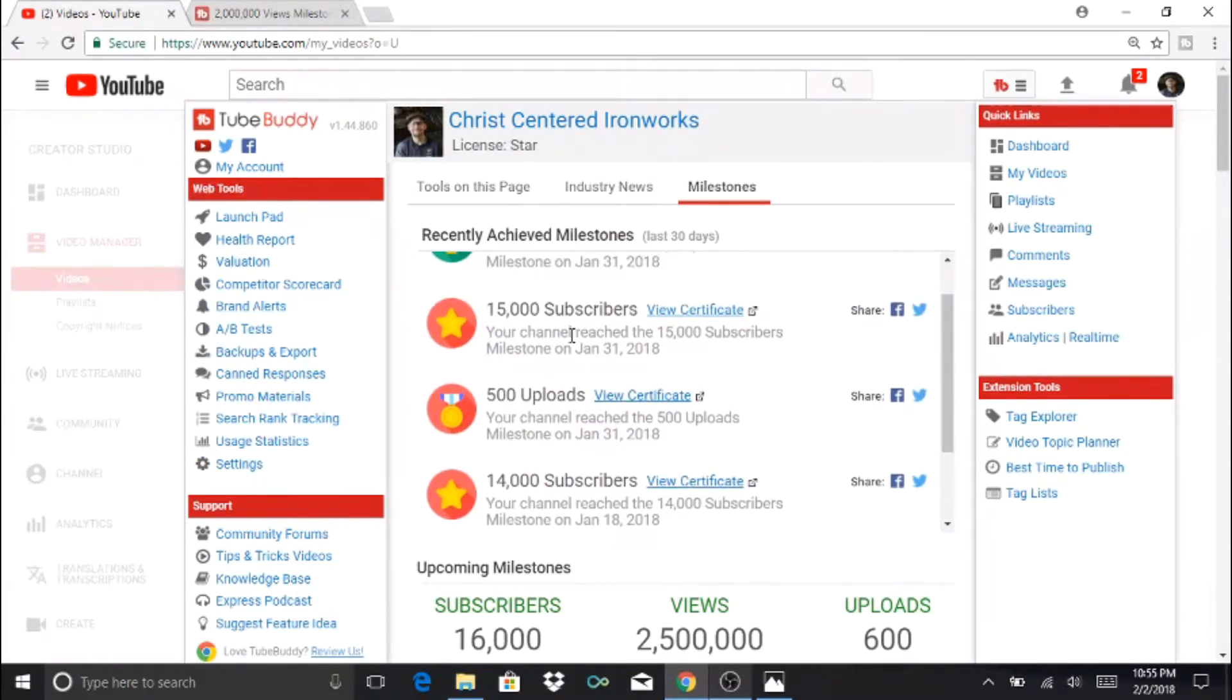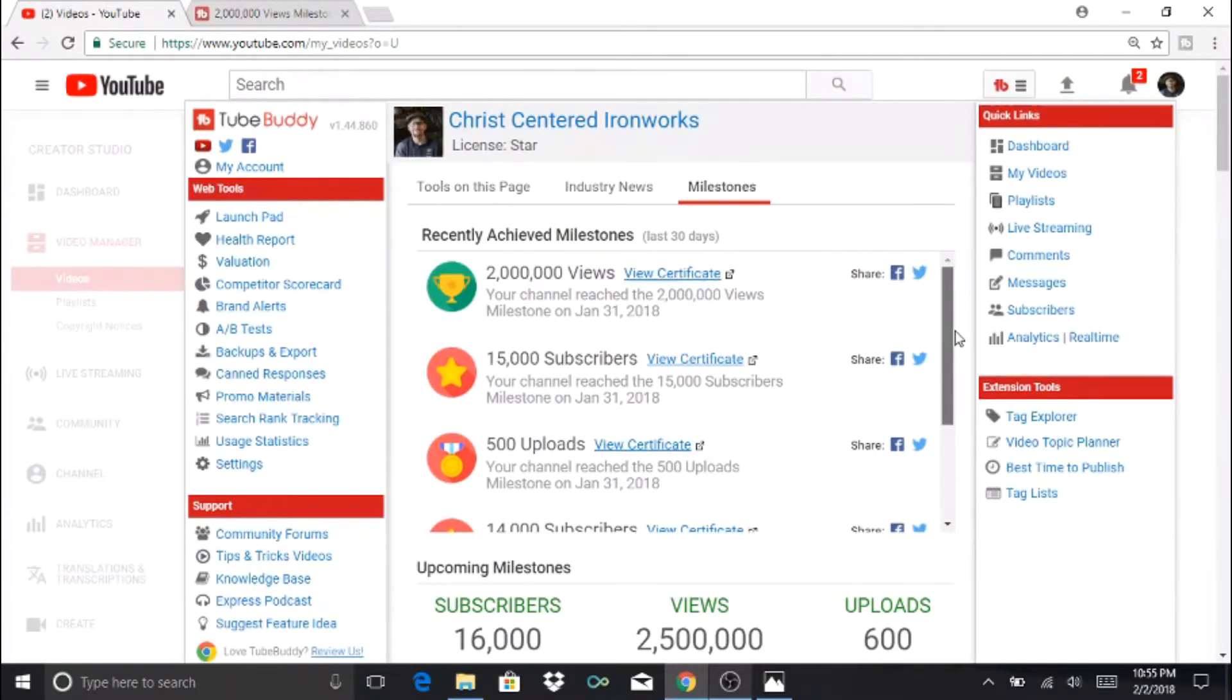Also on January 31st we reached 15,000 subscribers, and on January 31st as well we reached 2 million views.